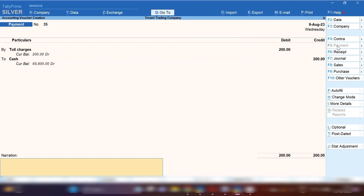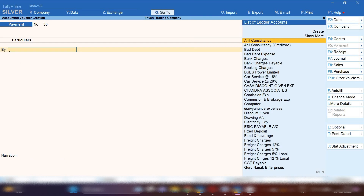Because we are going to pay in cash, Cash ledger will be credited. In the narration, you can mention the vehicle number and driver name, so that in future if you want to check this entry, you can open it and see for which vehicle you had paid the toll charges. In this way you can record toll charges entry if you paid in cash.